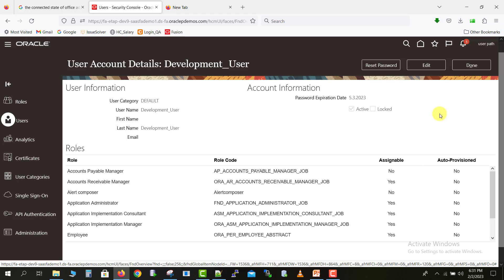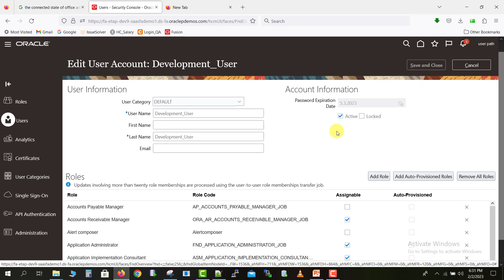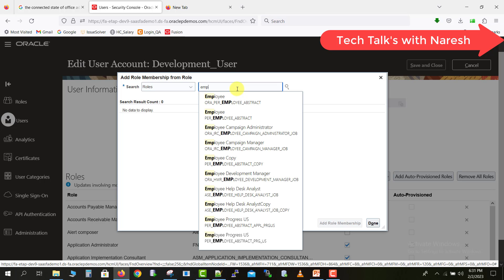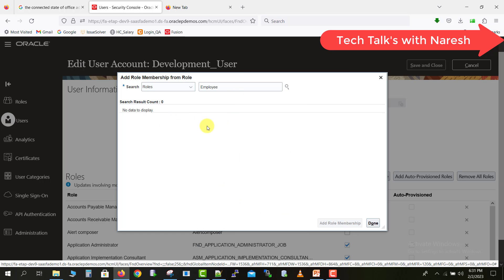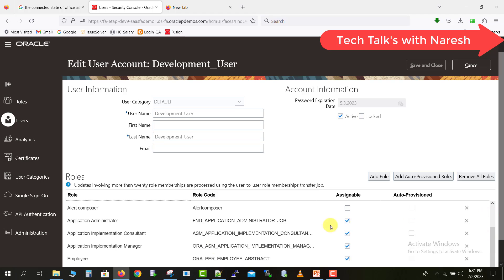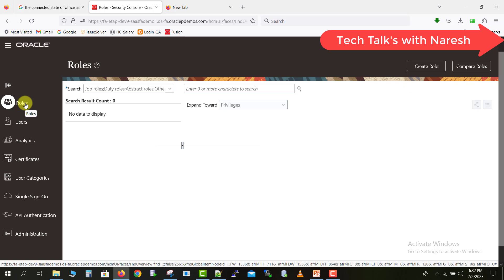I will show you how to assign this role. You just have to click the edit button. Then you will be on this screen where there is an Add Role option. In Add Role, you can add that respective role just by typing — for example, type employee. Here is an employee abstract role. If you select this one, it will appear here. This role is already assigned to me, so I'm just reconfirming. I have this role — employee — with role code ORA_PER_EMPLOYEE_ABSTRACT. By this way, you can assign the role.